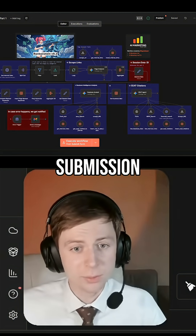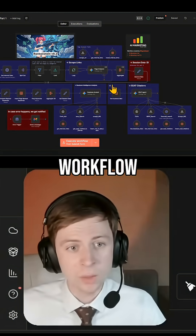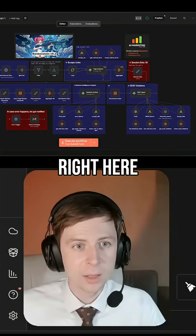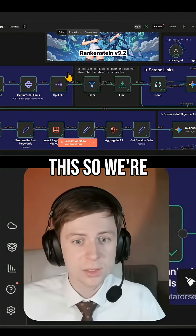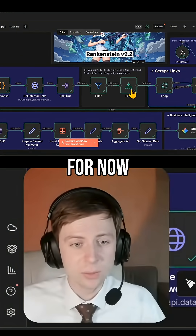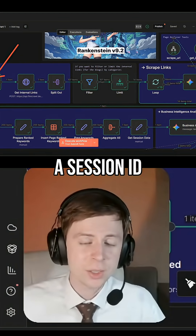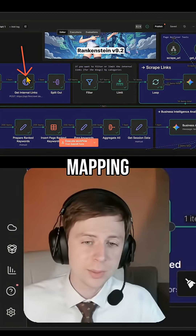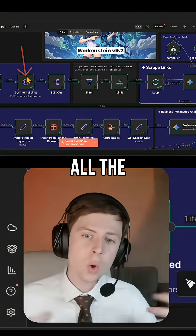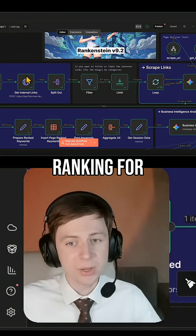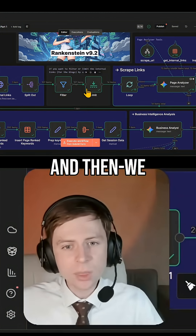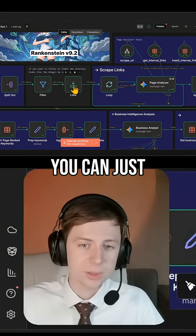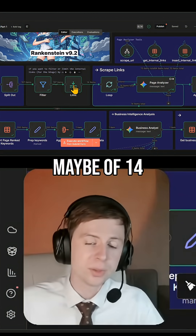Based on this form submission, it will start the whole workflow. Let me explain exactly how everything works. We're getting just a session ID for the current session. We are mapping — getting all the internal links that our page is ranking for. Then we're sorting these internal links as we wish. If you want, you can just put a limit, maybe 14 or 20.